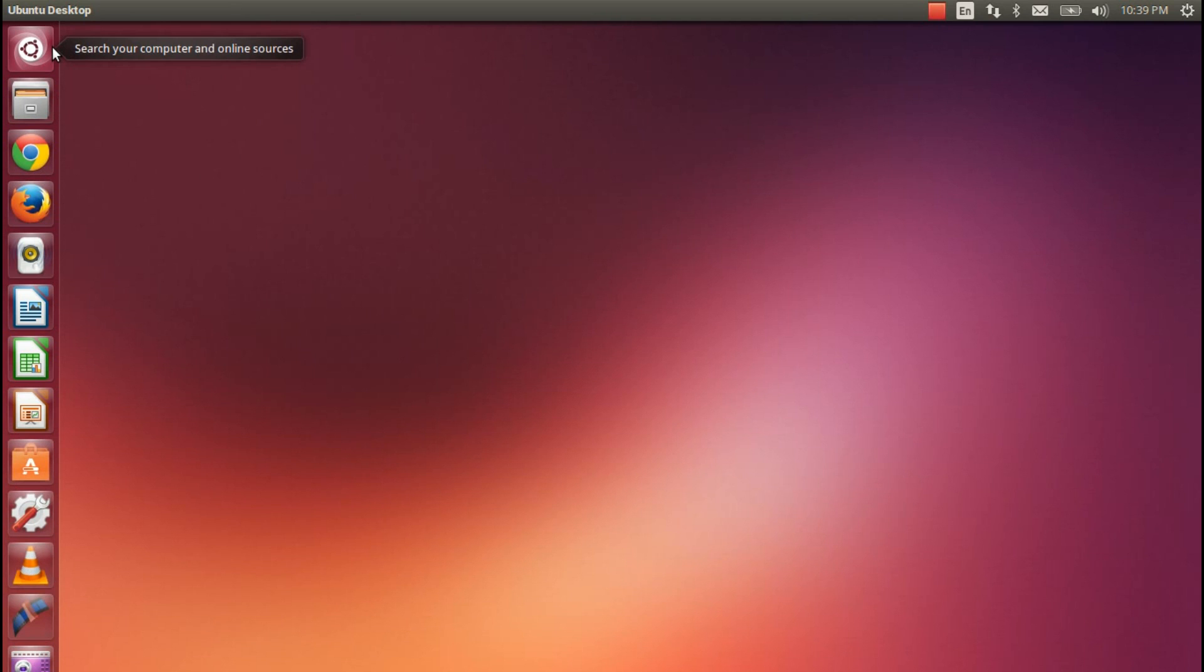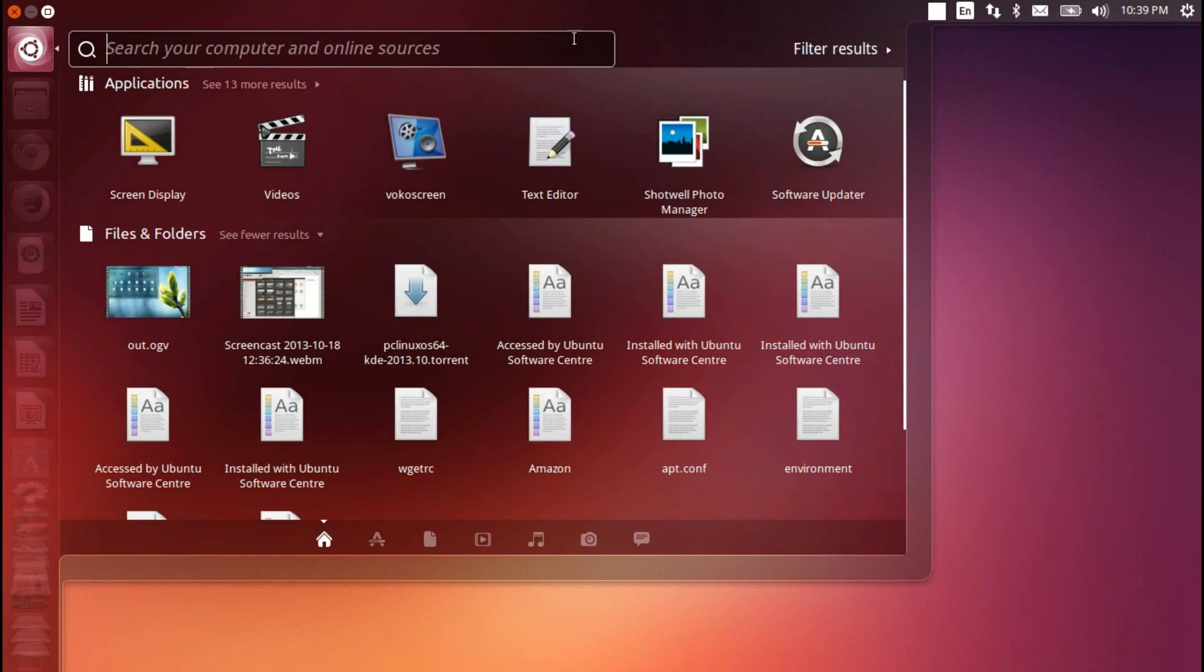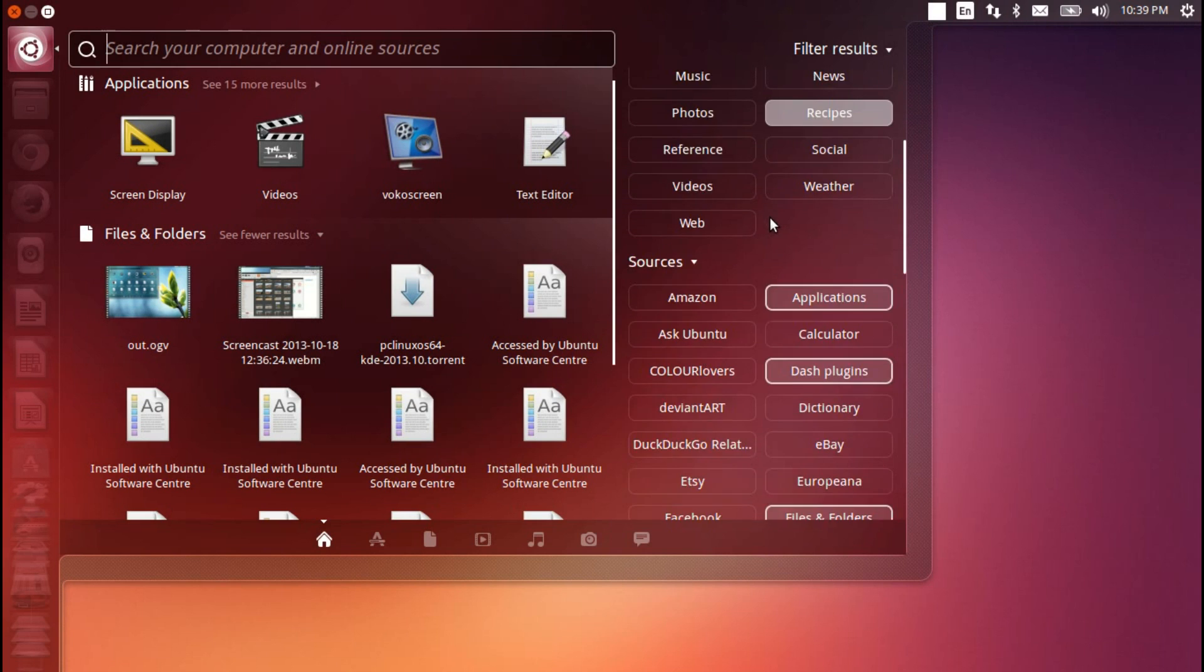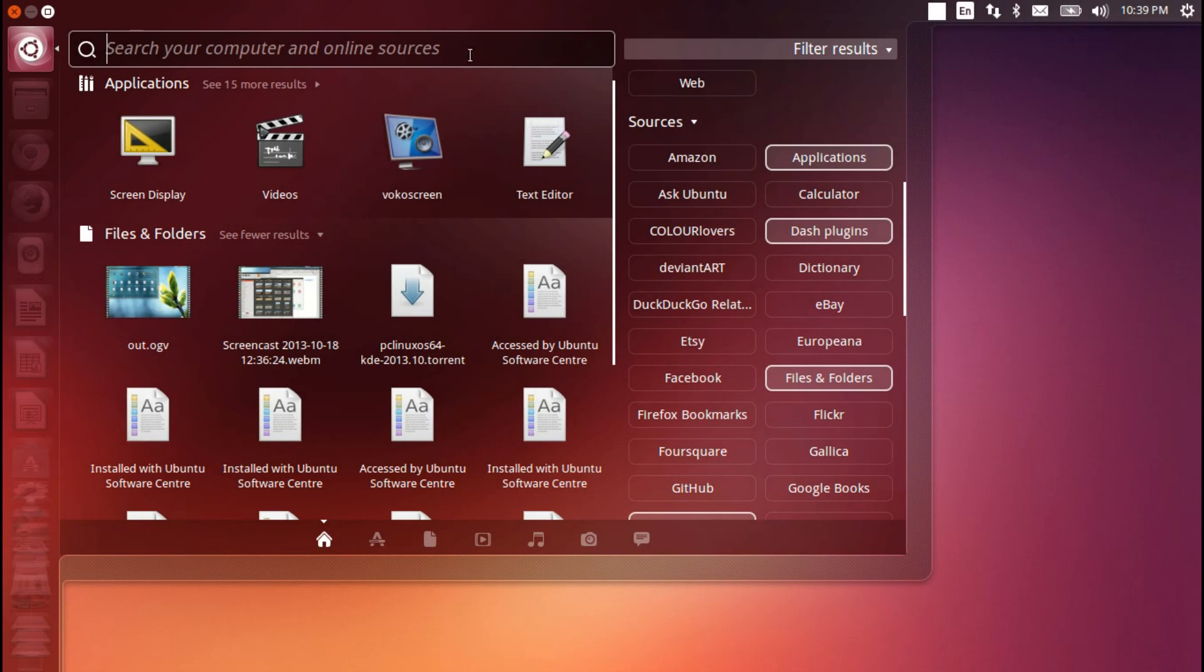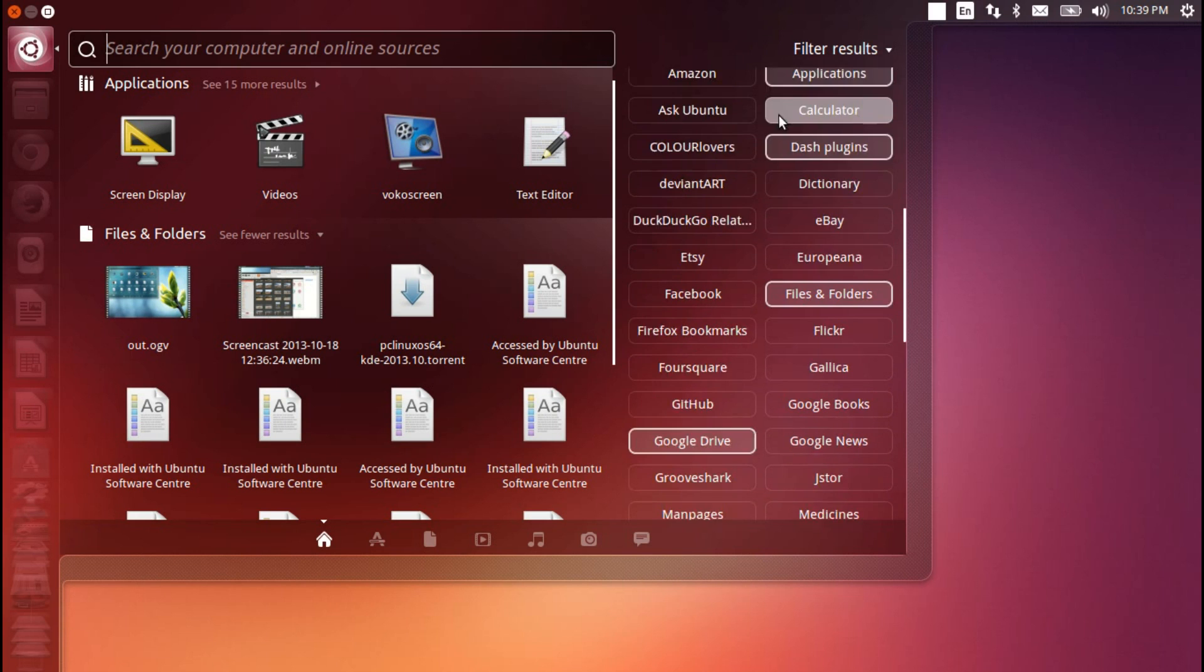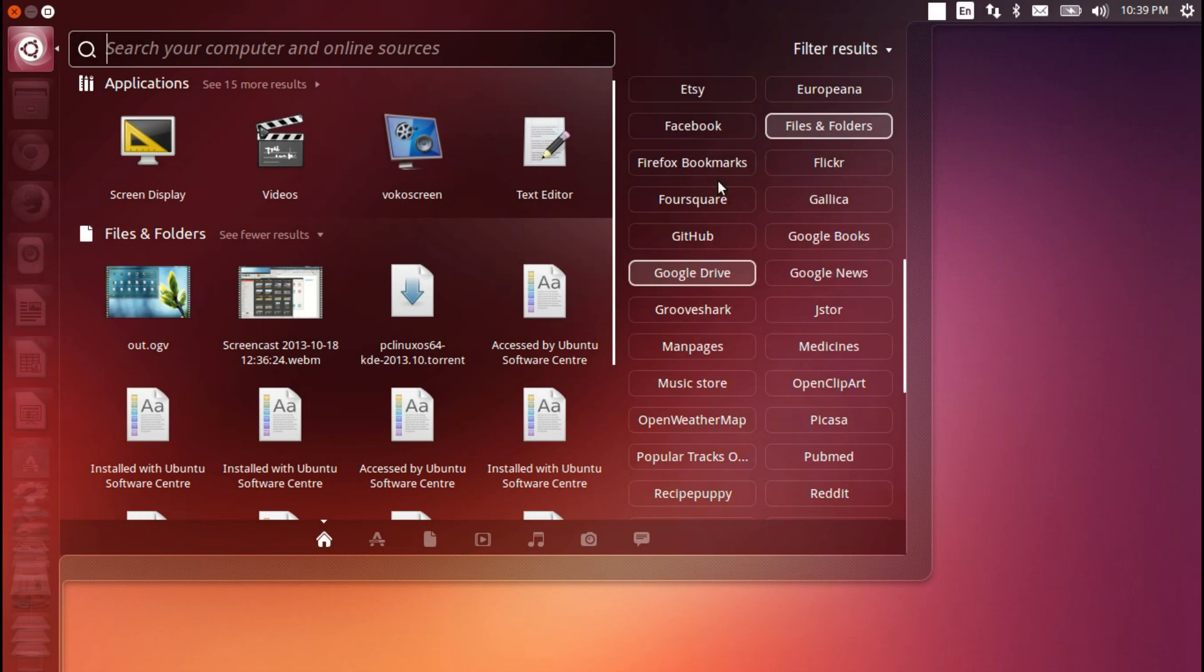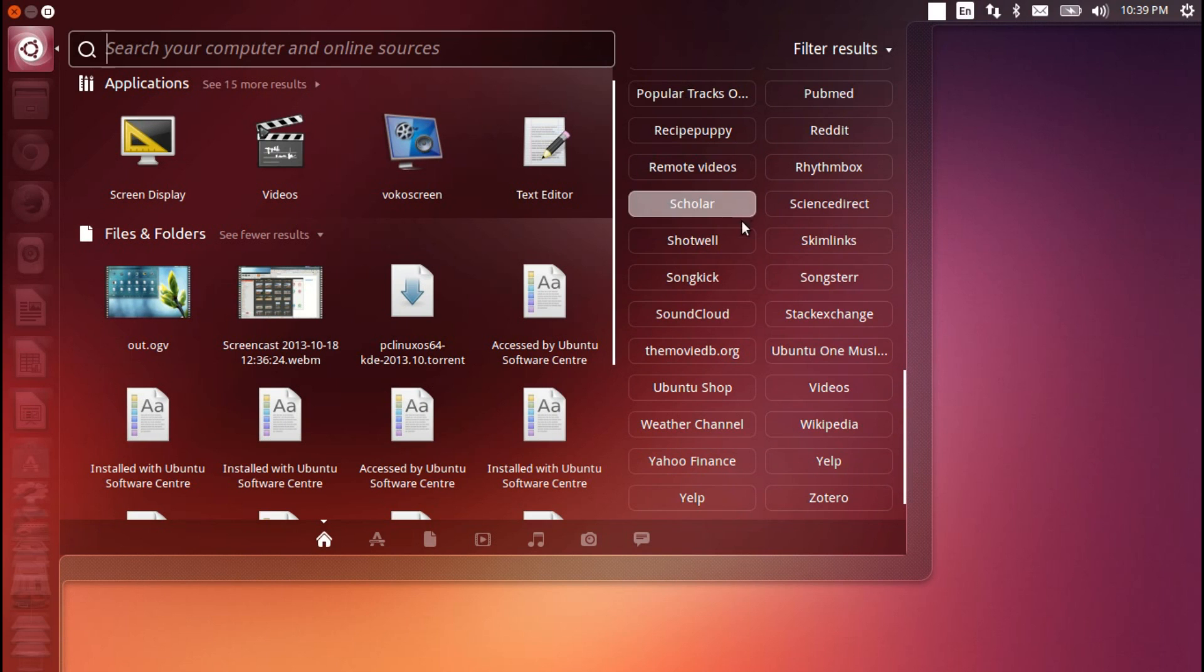As far as new features on the desktop side of things, there isn't a whole lot, apart from here in the dash, in the form of smart scopes. Now, smart scopes are basically an online filter for all of the searches that you do inside the dash here. You can search for nearly anything, and you can filter those results by your favorite online sources, and you can see here, you've got a lot to choose from.